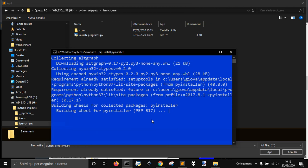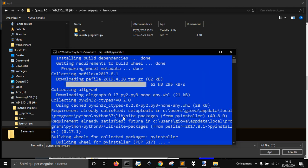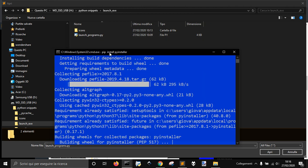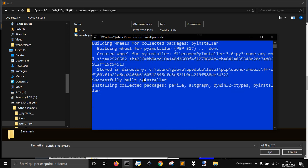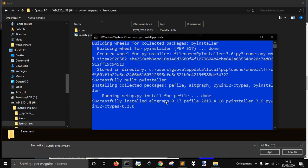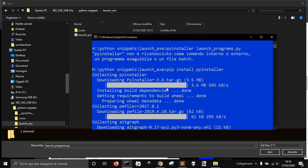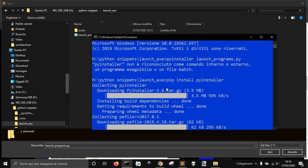It's building the wheel, and it's running the setup, and now it's successfully installed. So I just did pip install PyInstaller, like you see here.